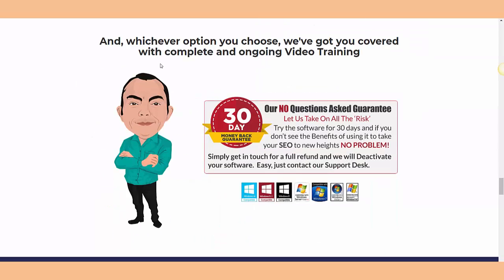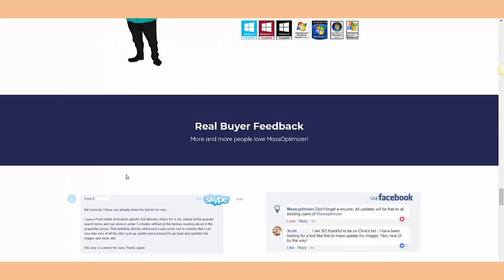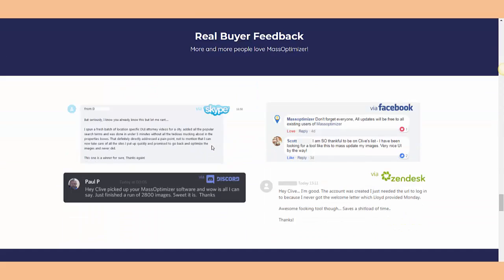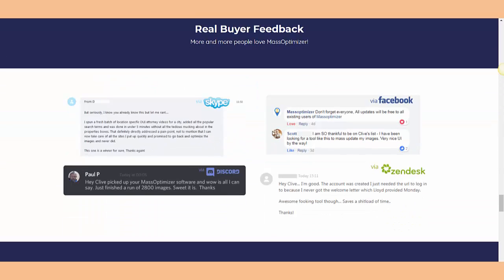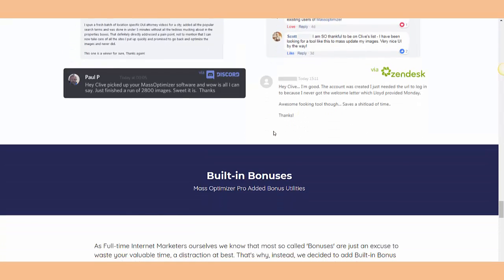We've got you covered with complete and ongoing video training. They also have video training inside, which is something awesome, guys. You've got to check it out, it's an awesome opportunity.